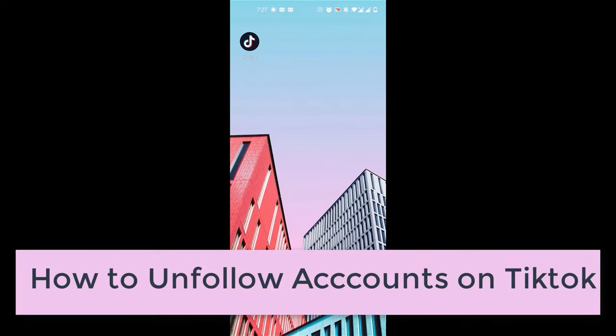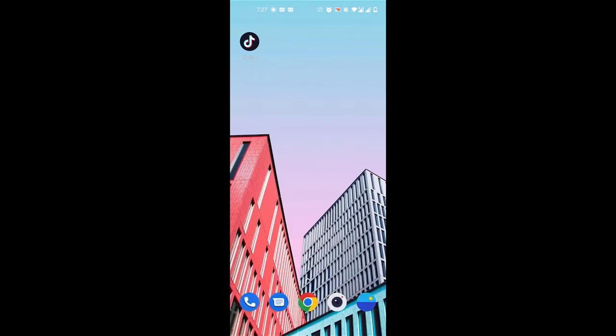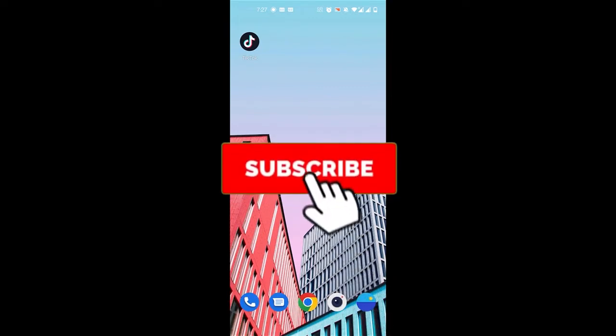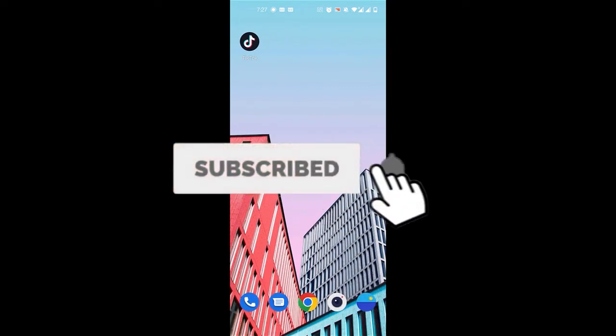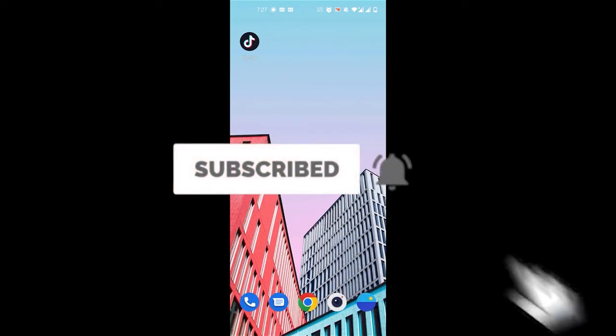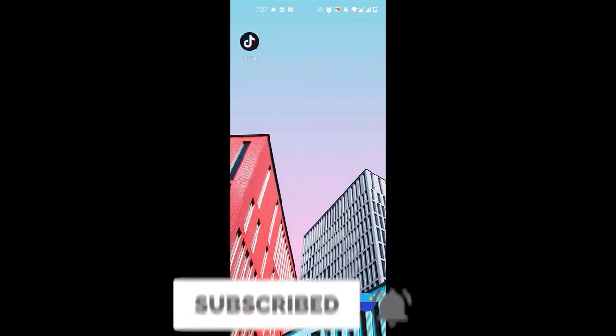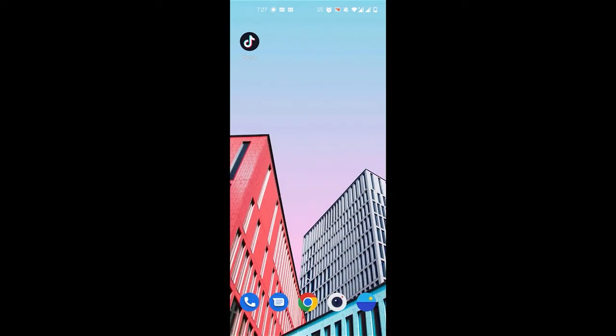But before we learn to do that, do consider subscribing to our channel for more videos like this. And don't forget to hit the bell icon so you do not miss another update from us.